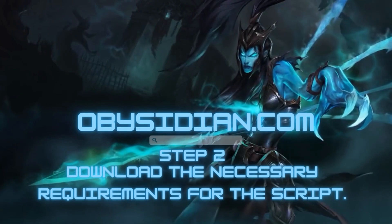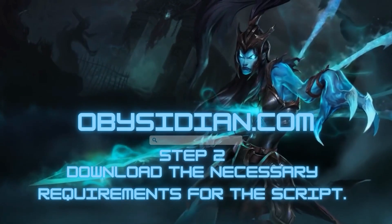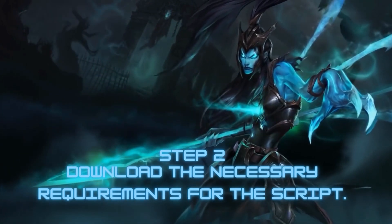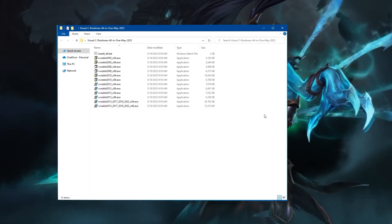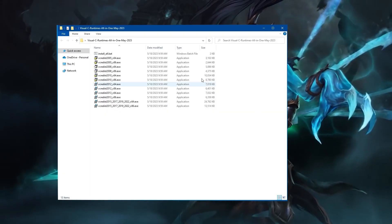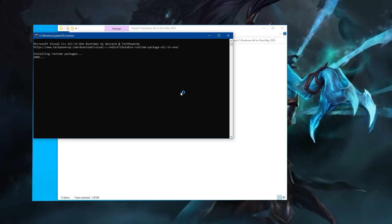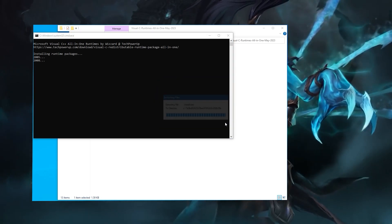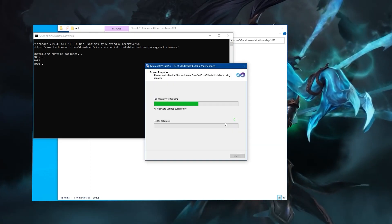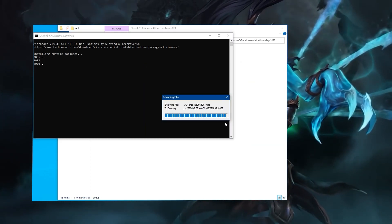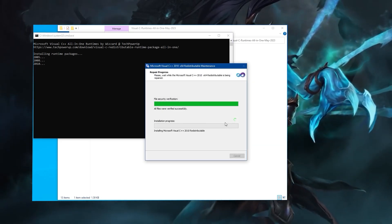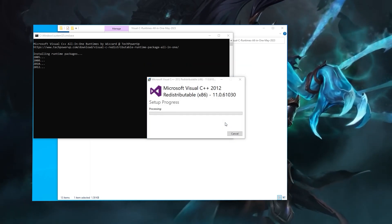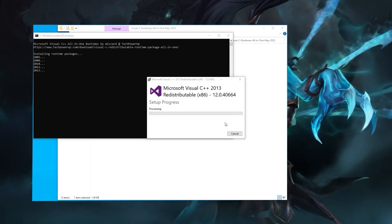Step 2. Download the necessary requirements for the script. Visit our official website and download the required files. Make sure to follow the provided instructions for correct installation.